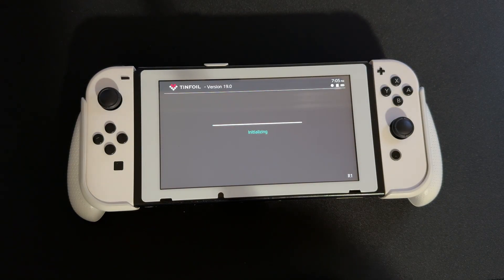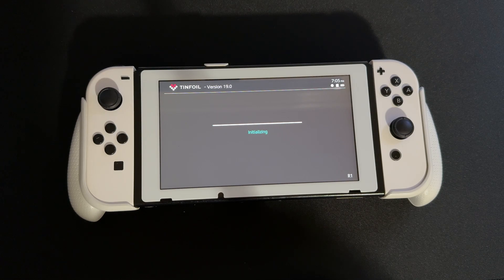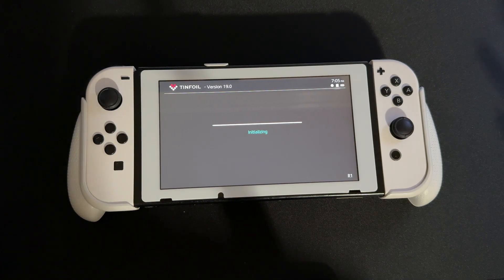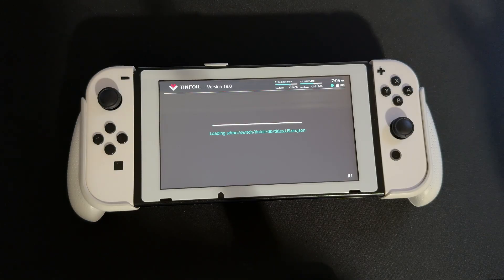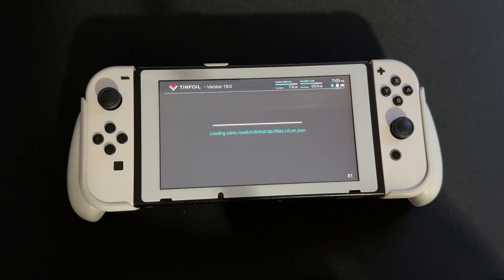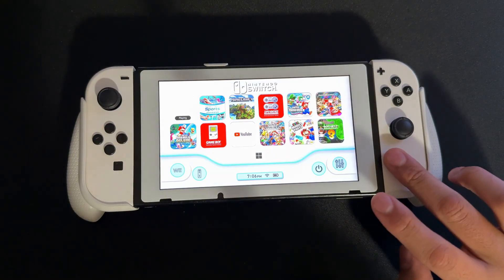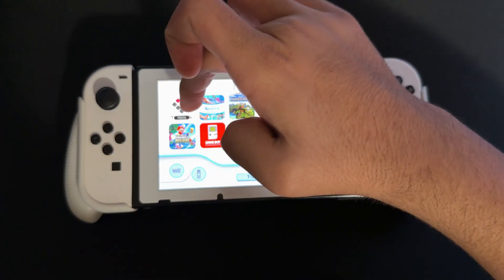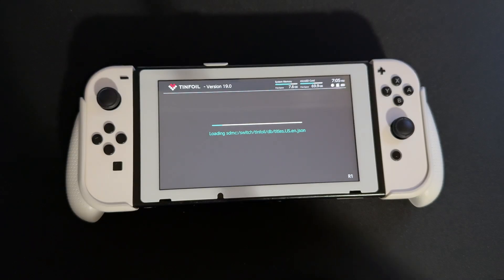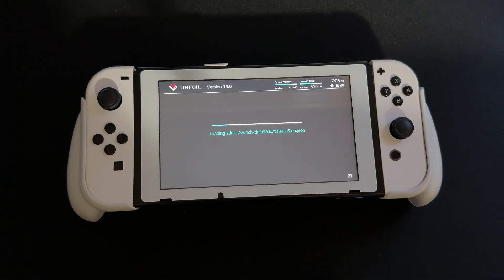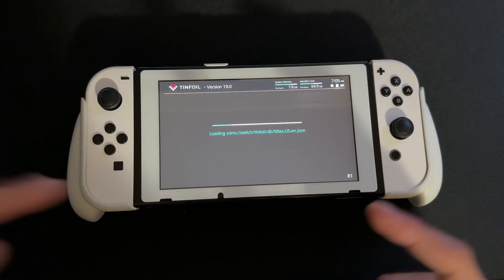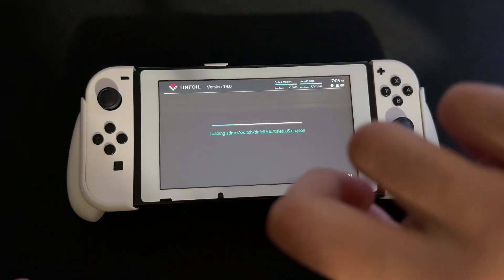We're going to click the installer, wait for it to do its thing, and there we go — we have Tinfoil up and running again. That's pretty much it for this part. If you press the Home button, as you can see, we have the app back right here.